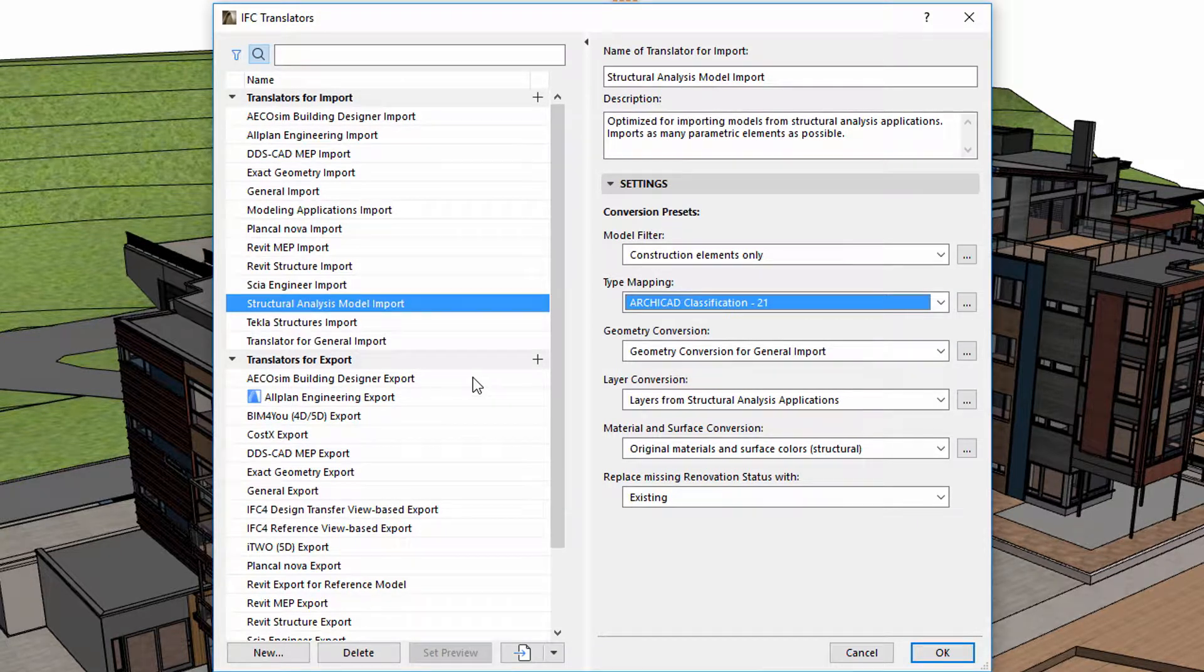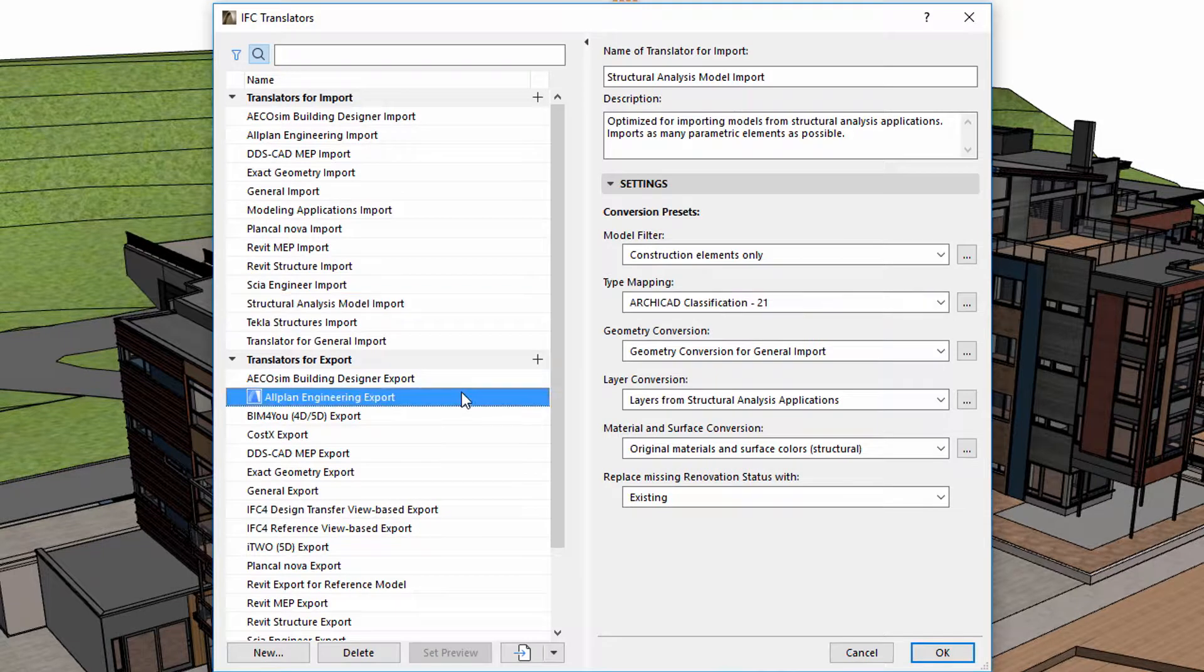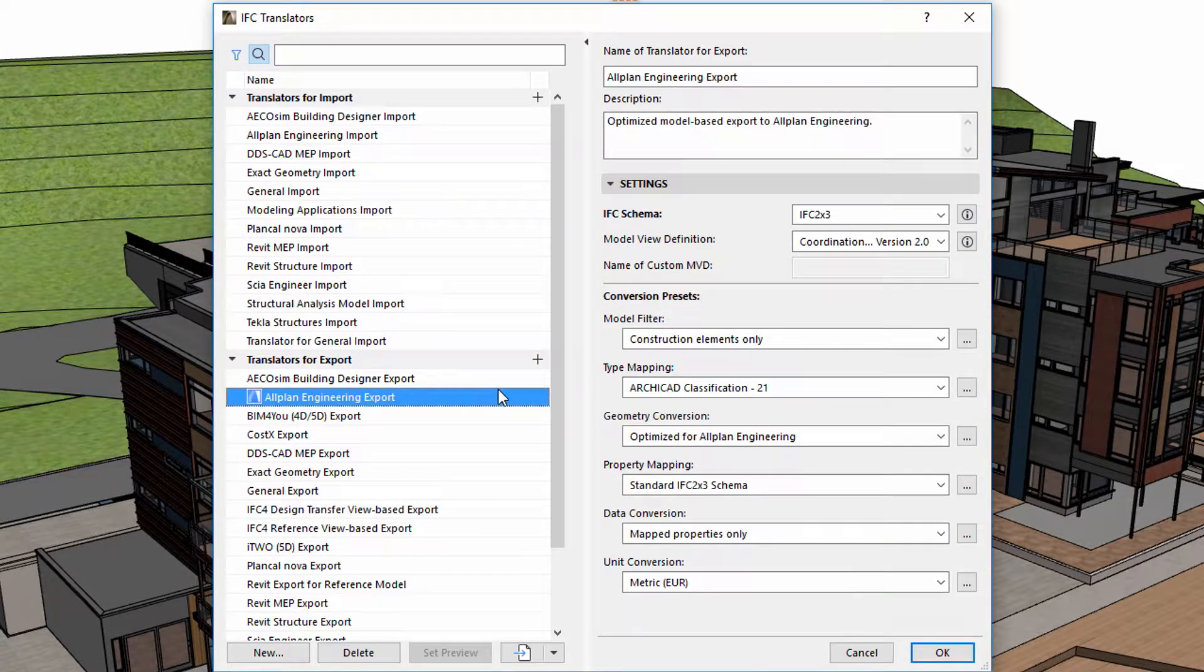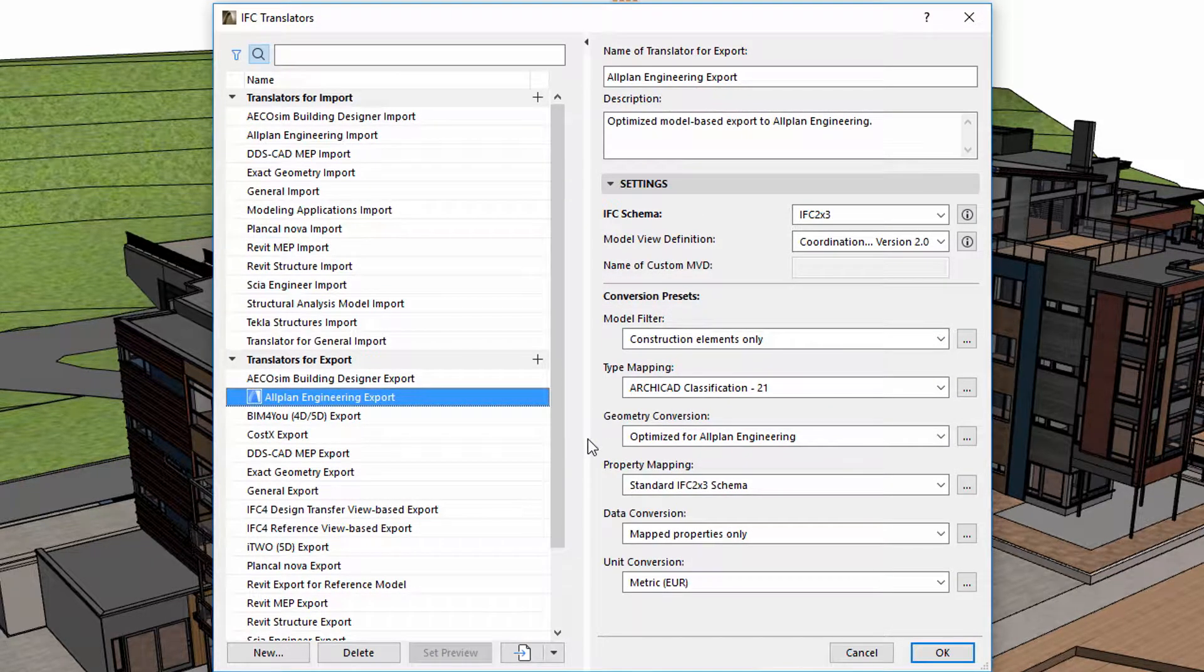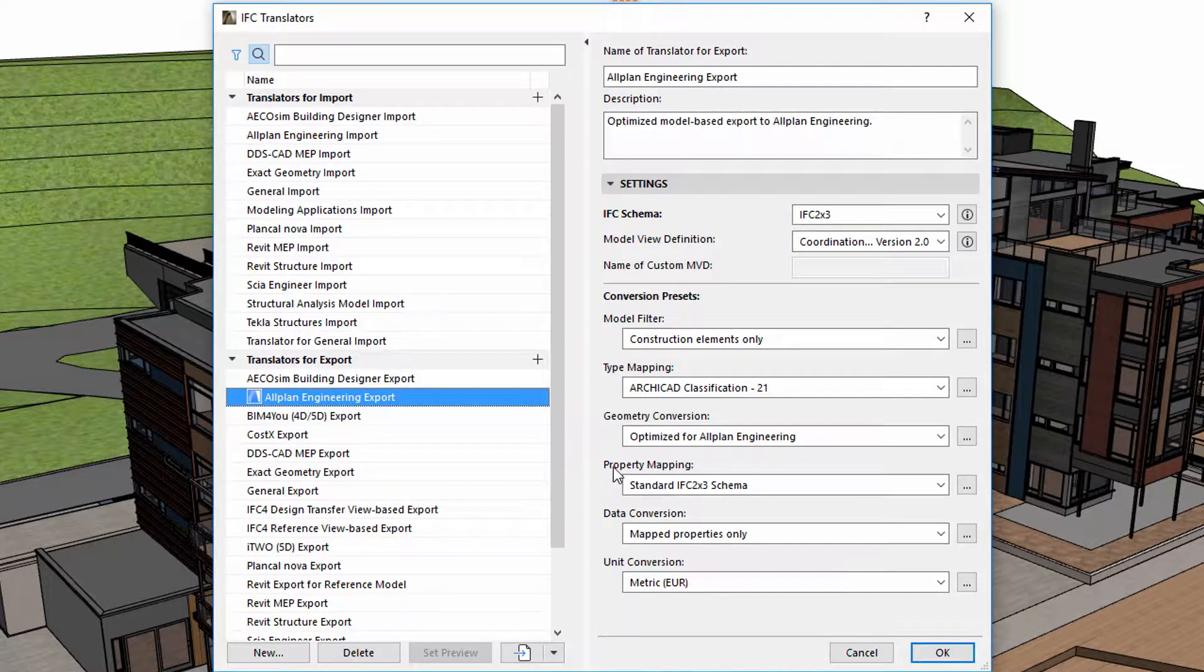During IFC export, type mapping assigns IFC types to the exported elements based on their ARCHICAD classifications according to the requirements of the receiving party.